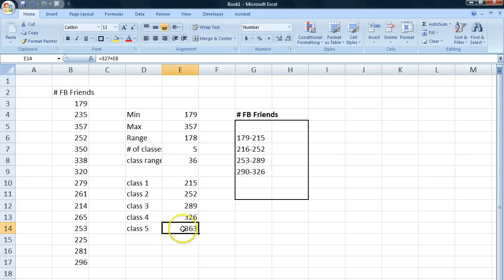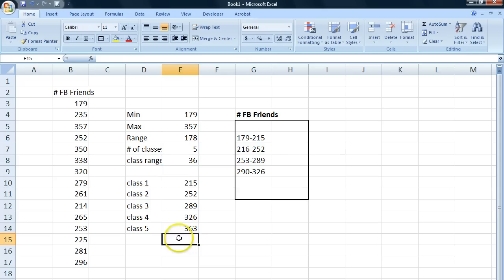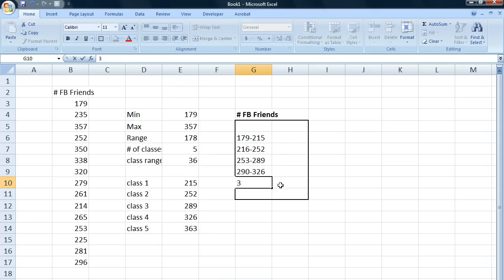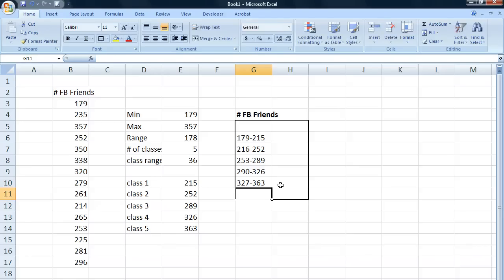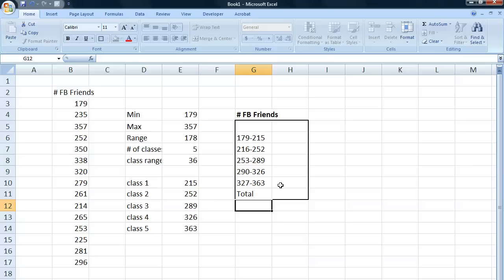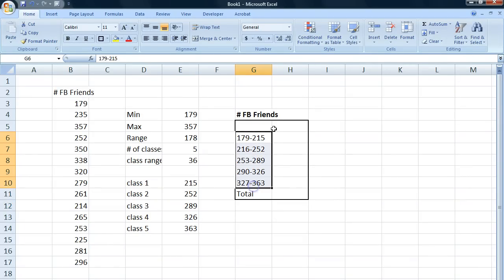If you forget the numbers, you could always look here at 179 to 363. And let's have a total here at the bottom. So we have our classes. Now we need to calculate our frequencies.